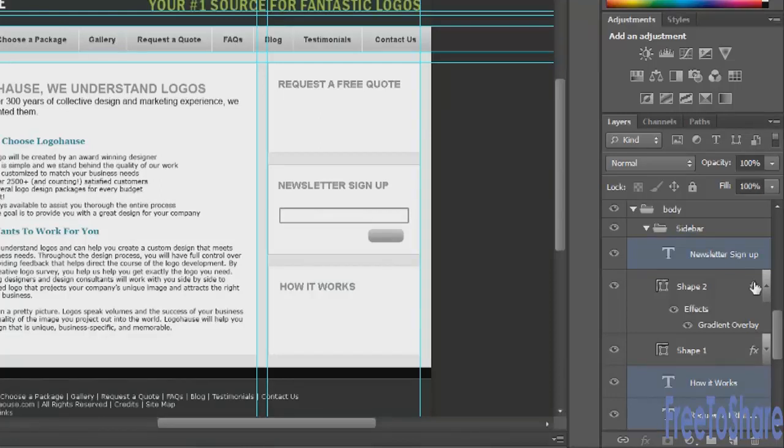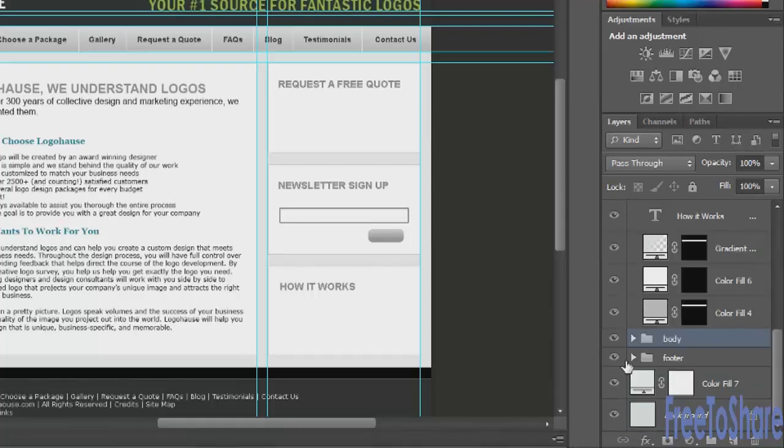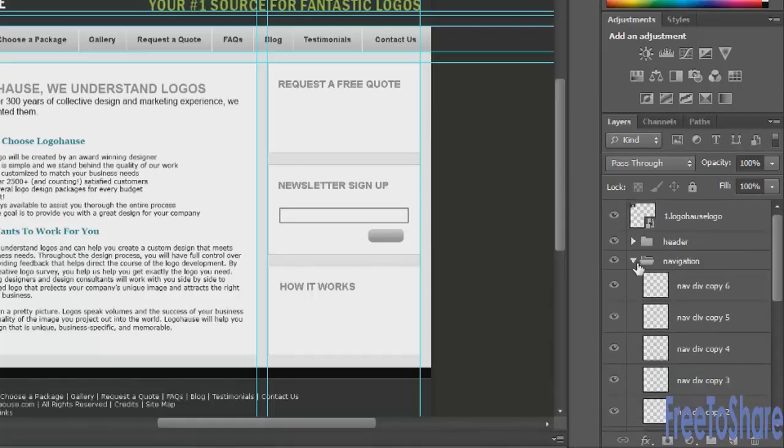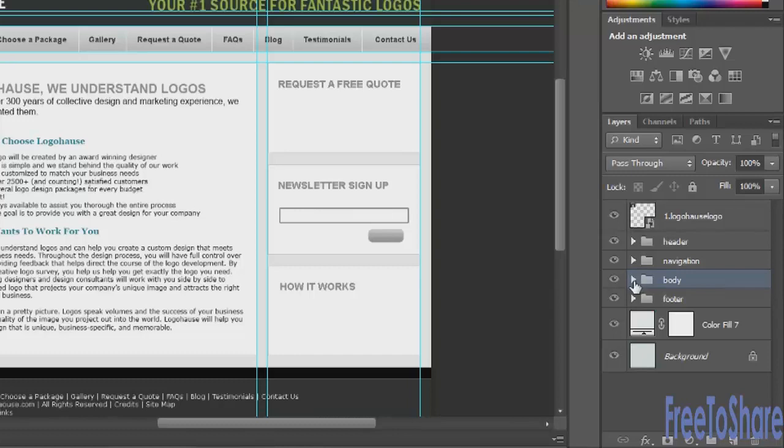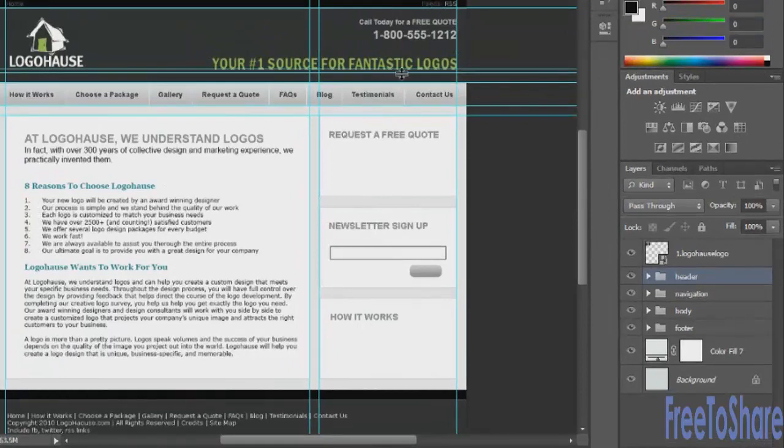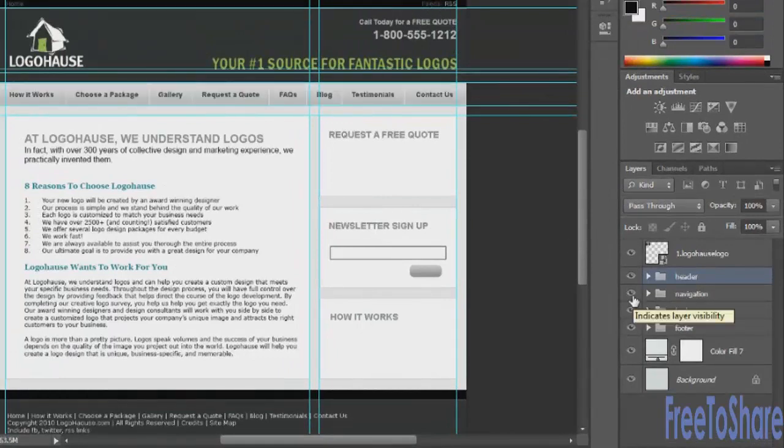What I mean by cleaning it up is to organize into separate folders. So as you can see, I've created separate folders for the different sections of this particular layer. There's a section for the header, which is this area at the top. There's a section for the navigation bar. There's a section for the body and also a section for the footer.